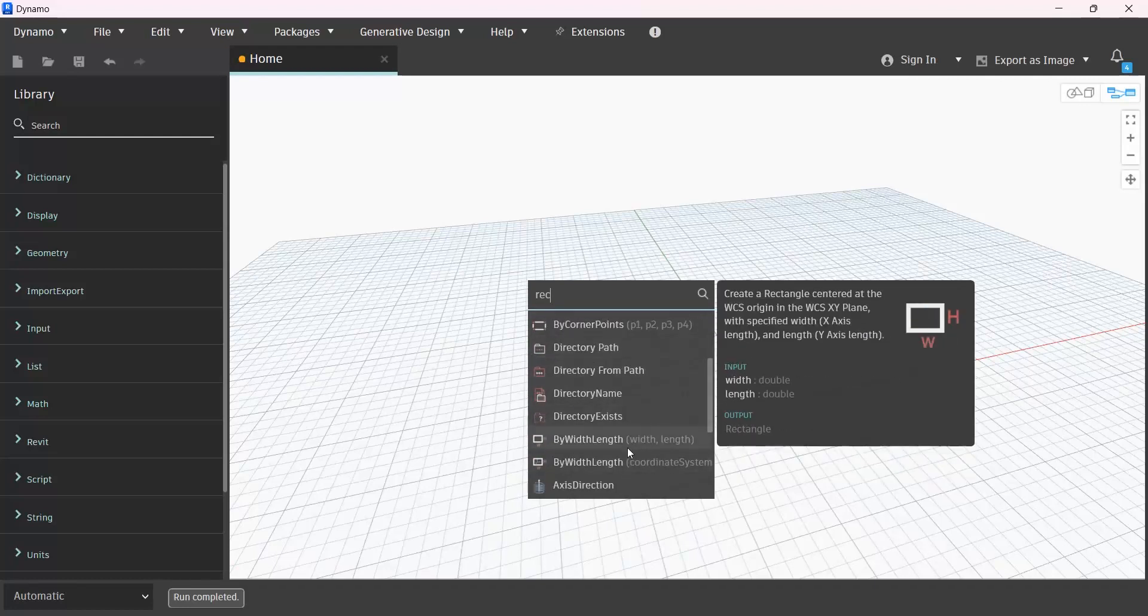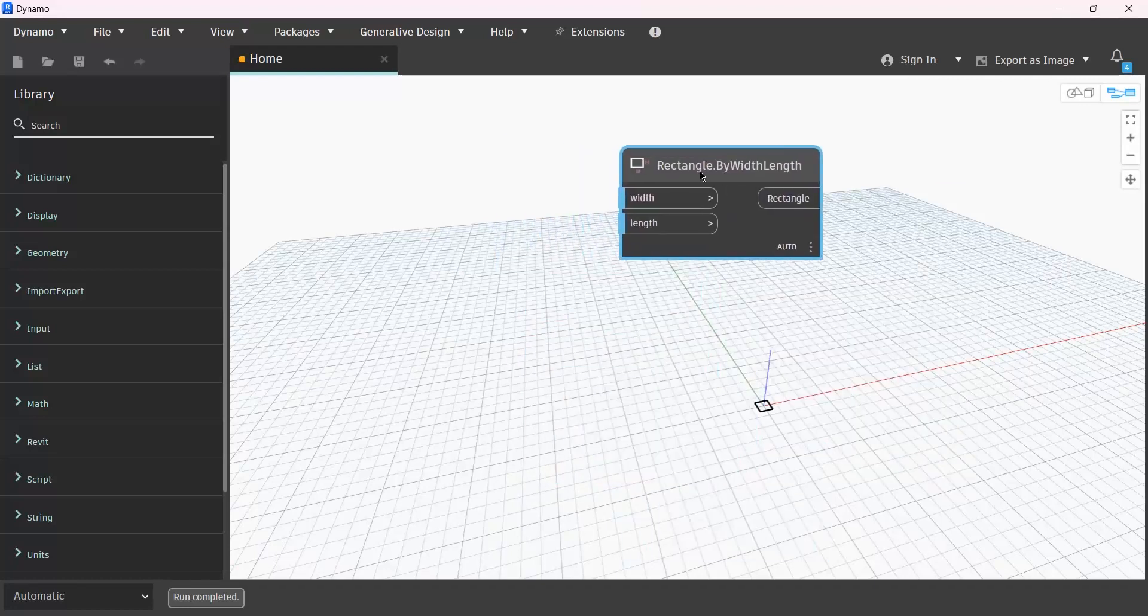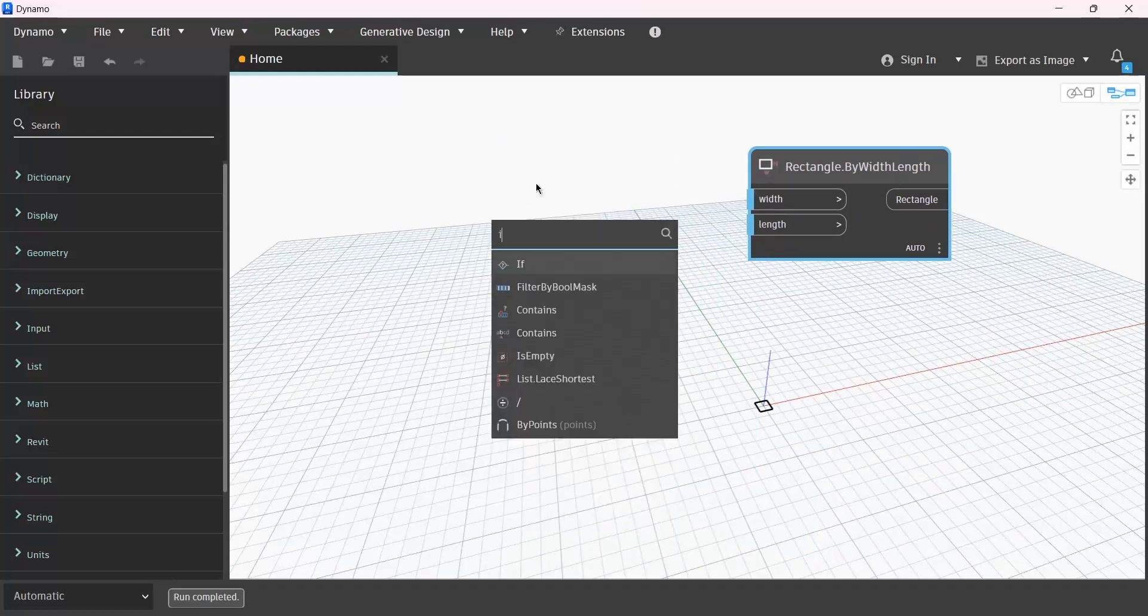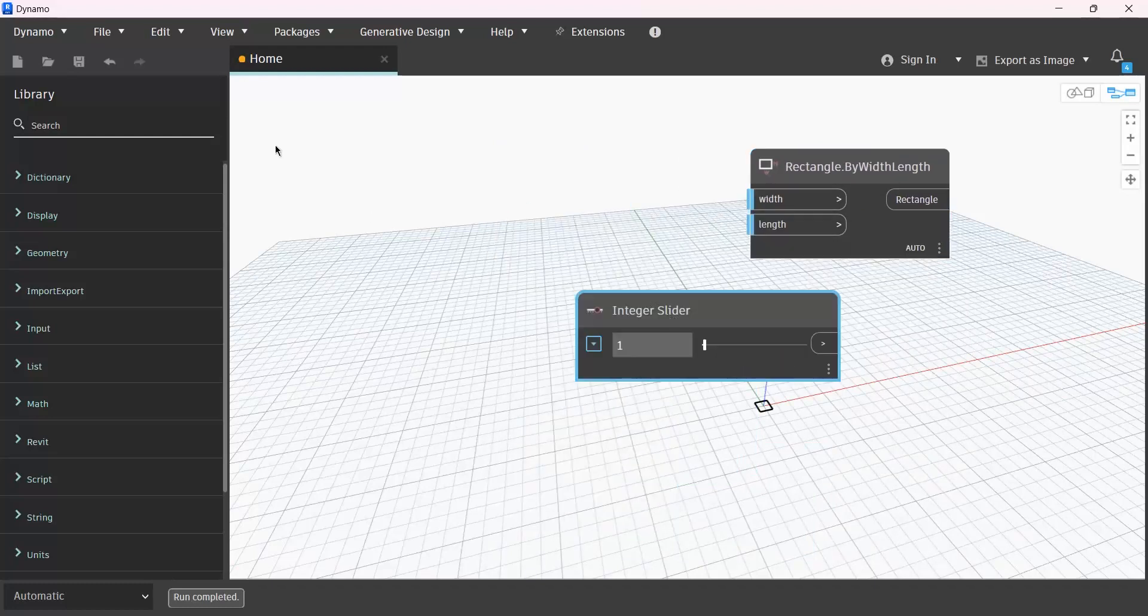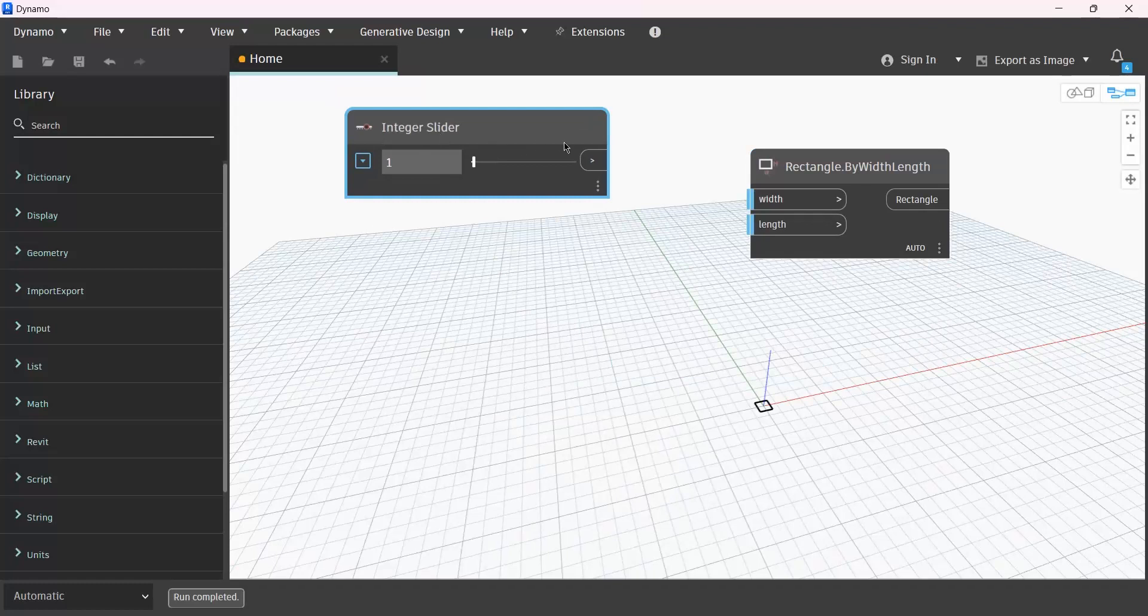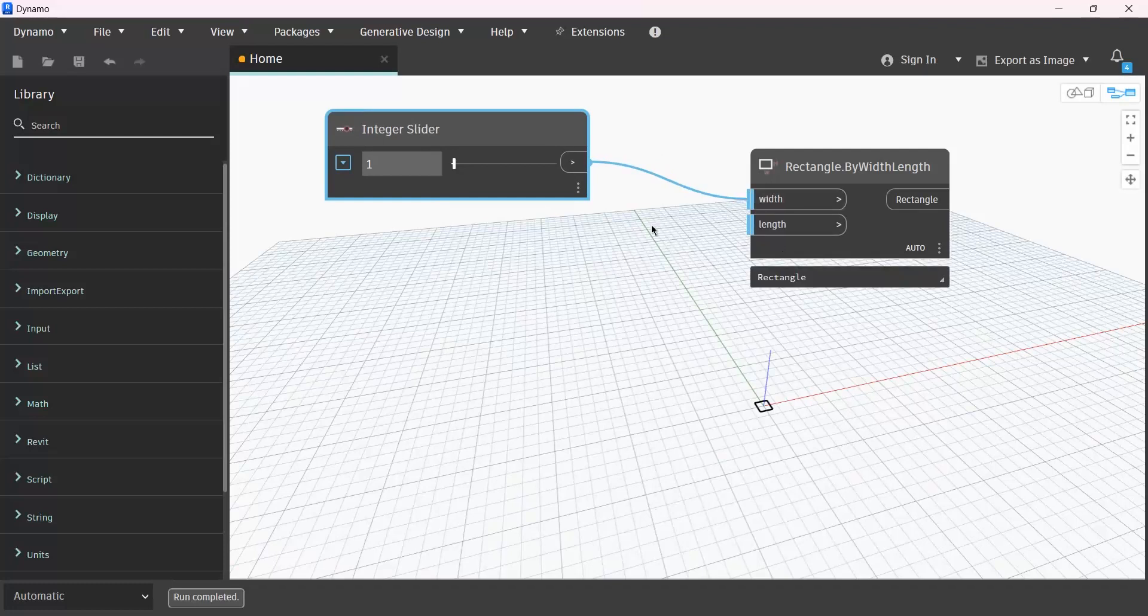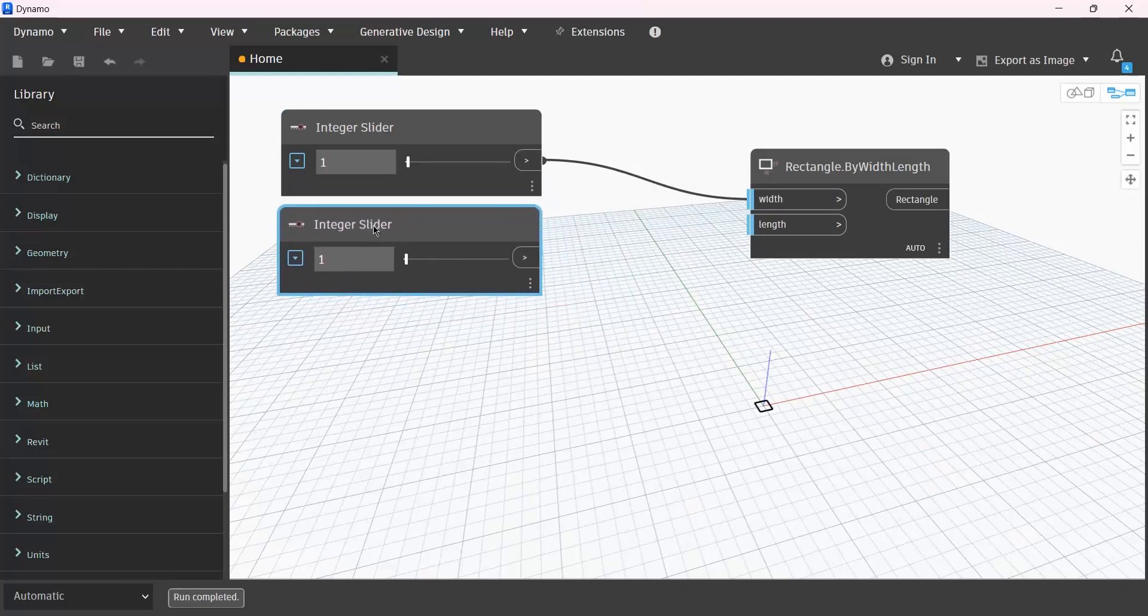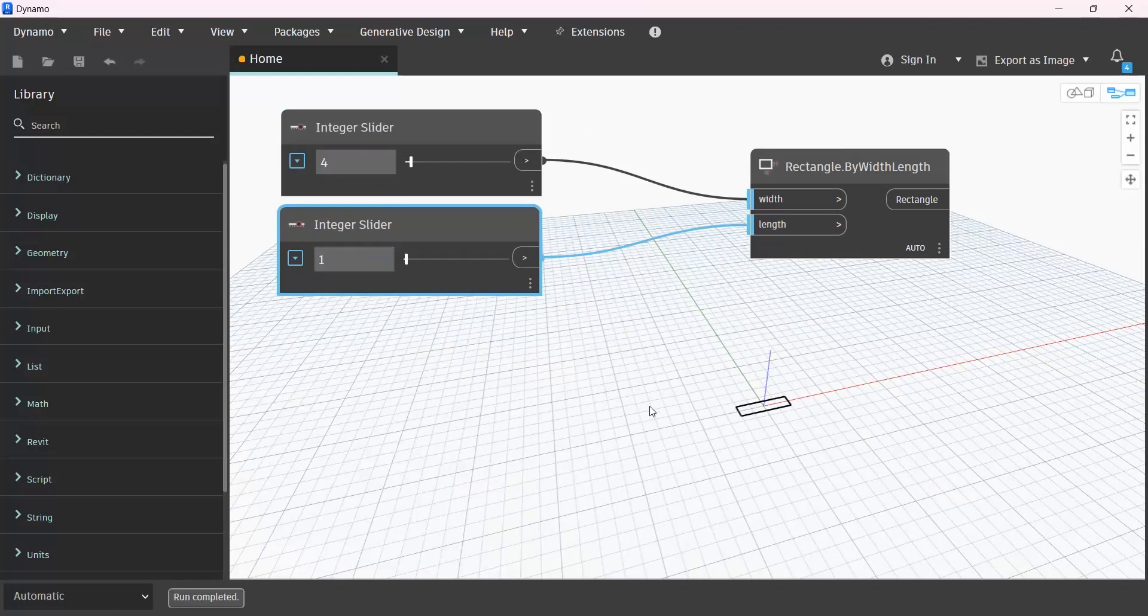At the beginning, I need to add a rectangle here. And for its width and length, I need to give it a number. If you want it to be a square, you don't need to add another integer slider. You just need to give it to both of them, or use two integer sliders with two different numbers, for example, 4 and 6. Let me change it.